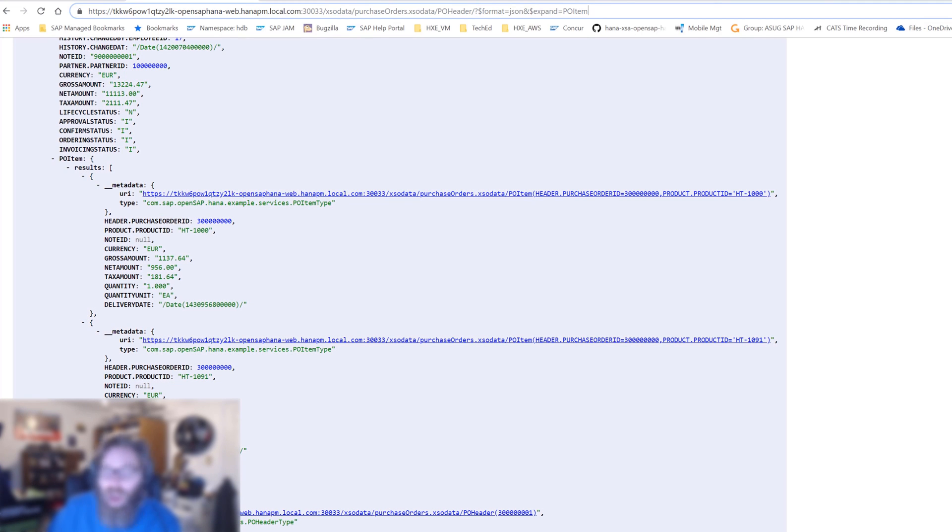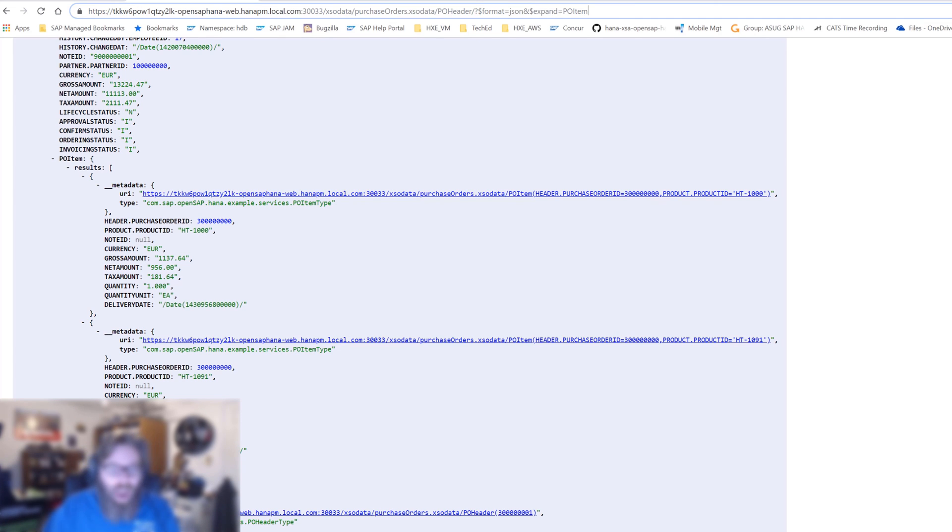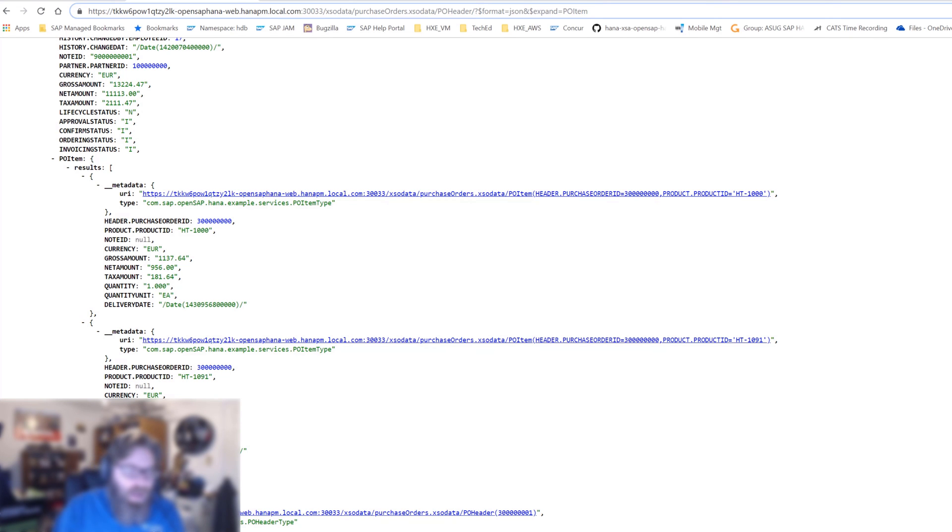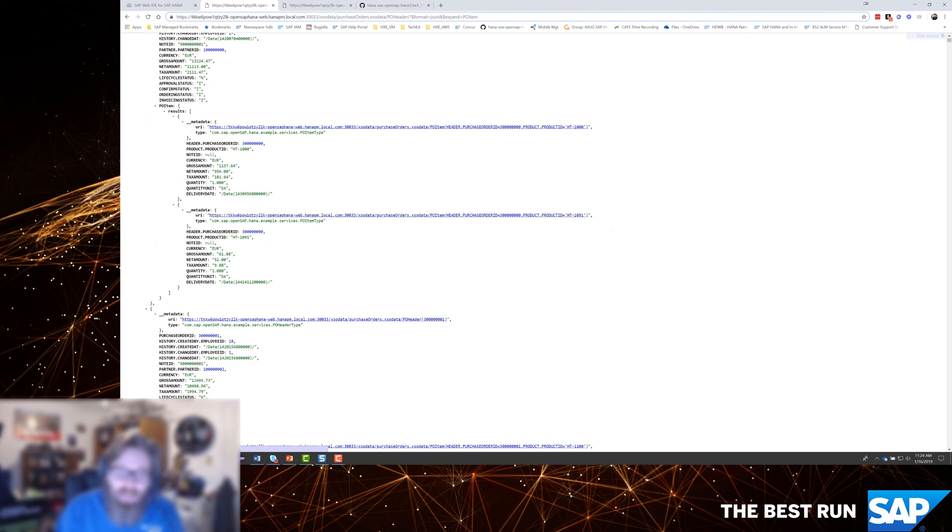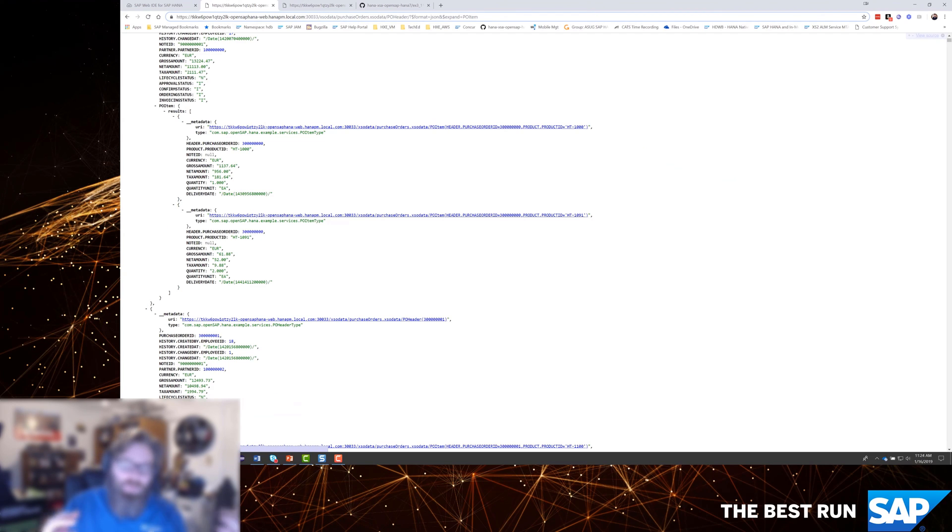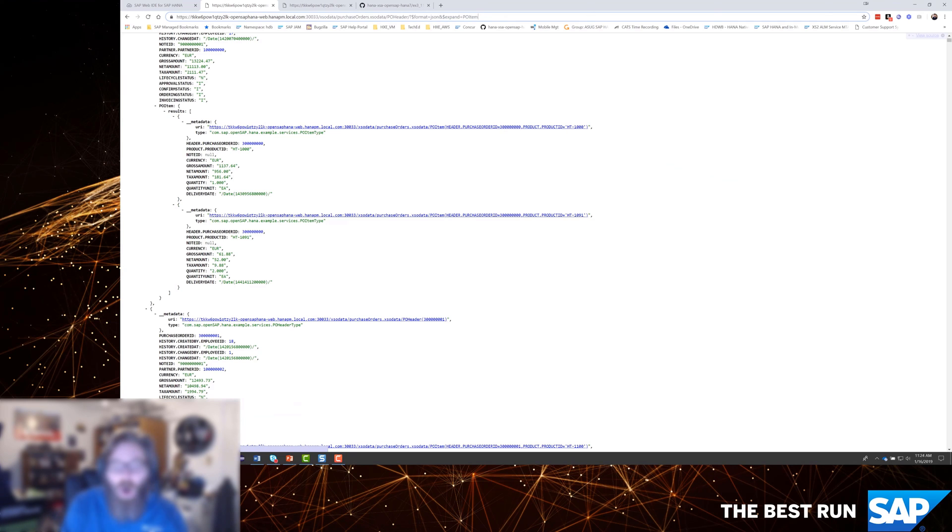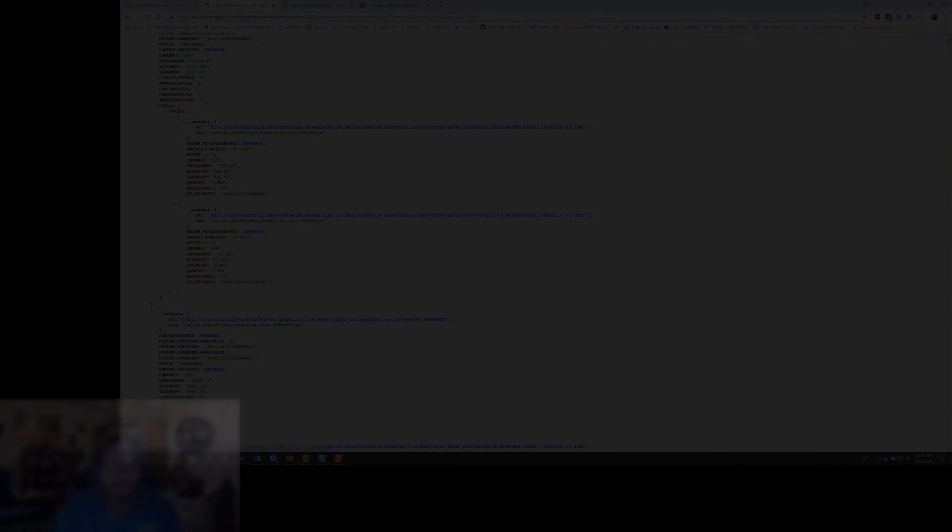There's many more things that we can do here. We can now filter on the items, maybe only show us the headers for items that have a certain product ID, or any sort of capabilities like that. Basically anything you can do in the where condition to build the join on the fly and filter it, aggregate it, and all those sort of things, all possible via OData as well.